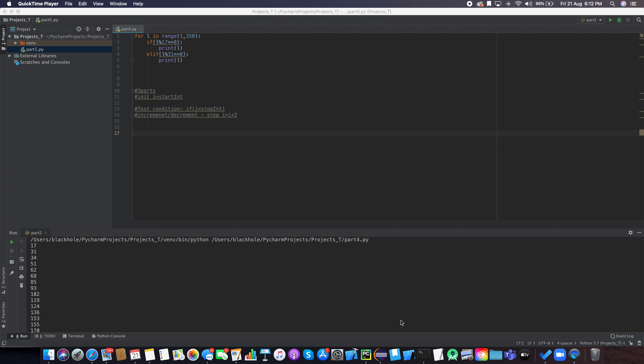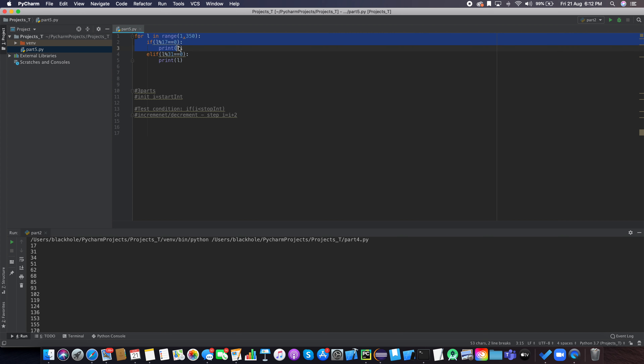Hi guys, it's Manus and I'm back with part 5 of the Python tutorial series. In this part we'll continue where we left off — we were discussing for loops and in this part we're going to start with while loops.